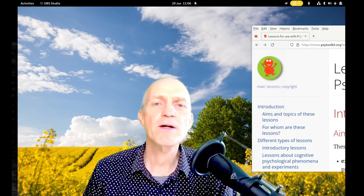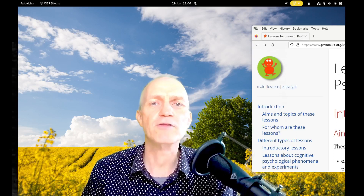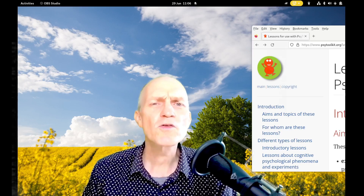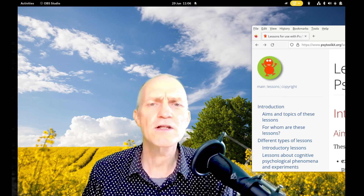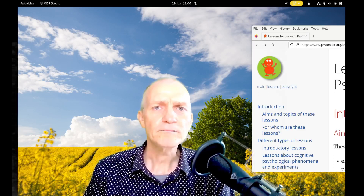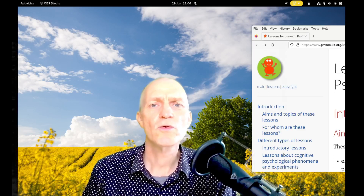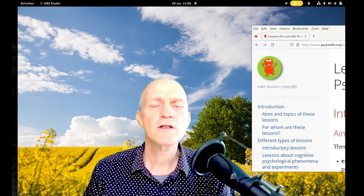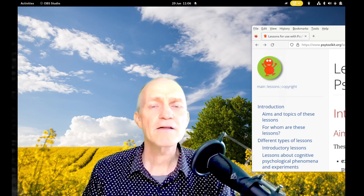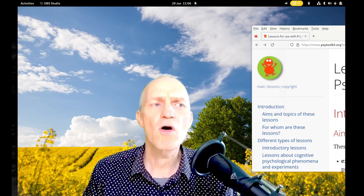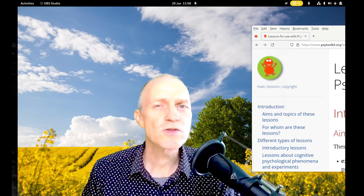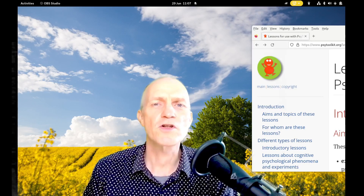The platform is predominantly used by psychologists, but also by people working in linguistics, business studies, and the arts. It allows you to learn about psychology, set up your own online questionnaires, and set up your own psychological experiments — such as maybe the visual search task or the Stroop task.